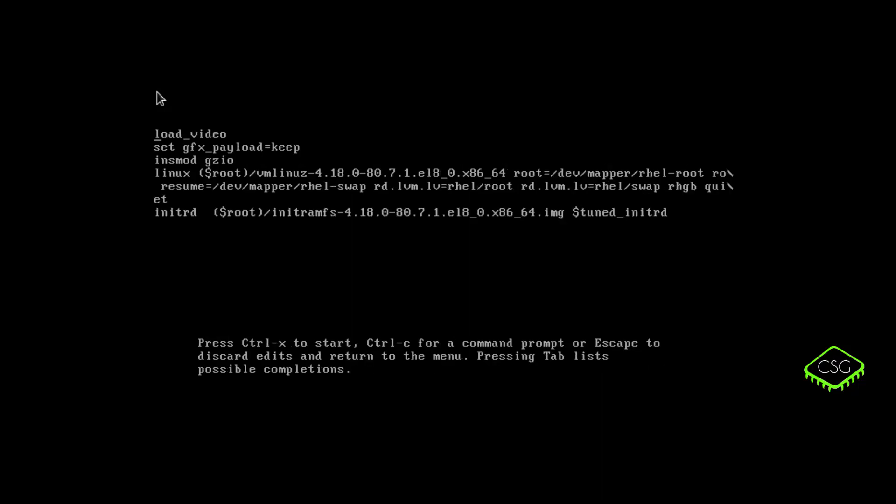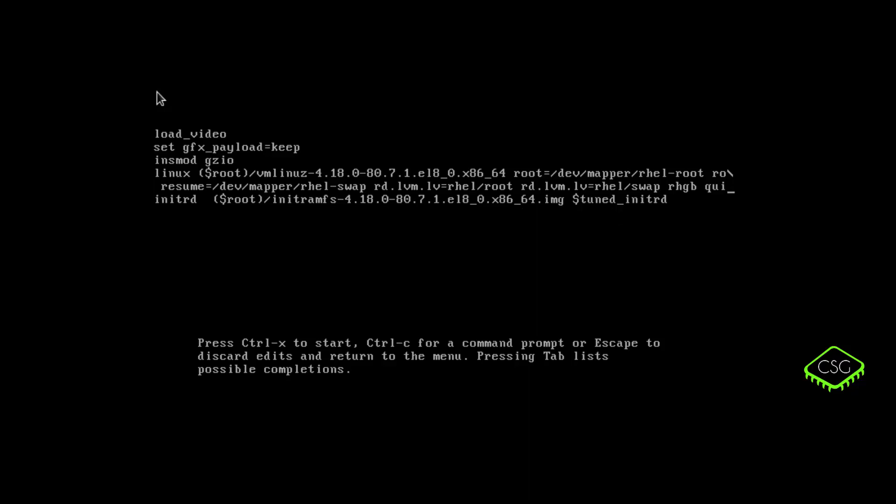Okay, and then you're going to find the line that starts with Linux. So it's in this case, it's the fourth line down and you want to go all the way to the end. So I can just scroll here or you can just do control E to go to the very end and you're going to delete there is the two lines. So there's quiet, which is this quiet. It goes across two lines here and the RHGB. Okay, so it's two bits delete off the end.